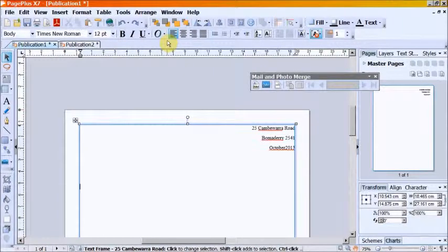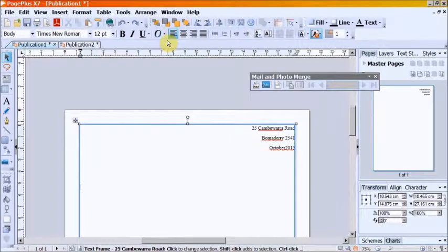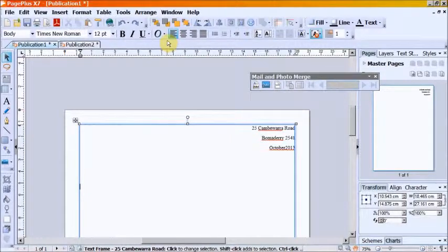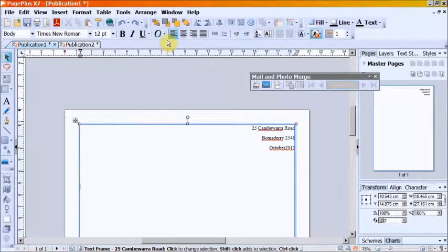You can also copy and paste from a word document or a text document which I will do now.